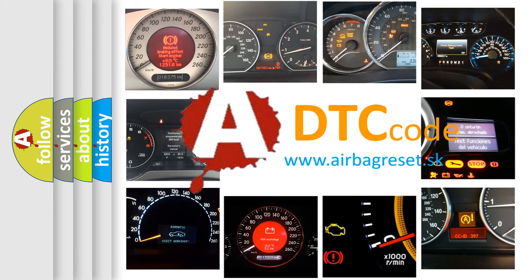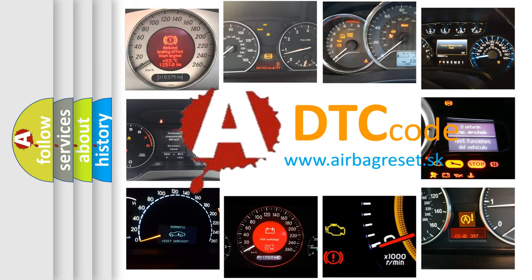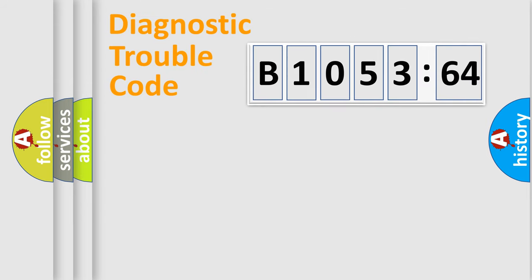What does B1053-64 mean, or how to correct this fault? Today we will find answers to these questions together. Let's do this.